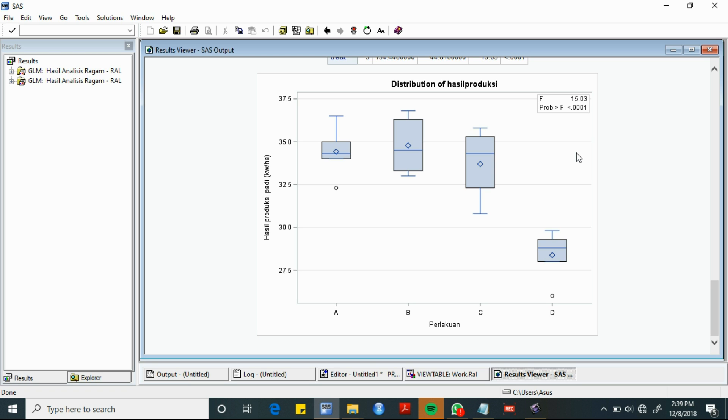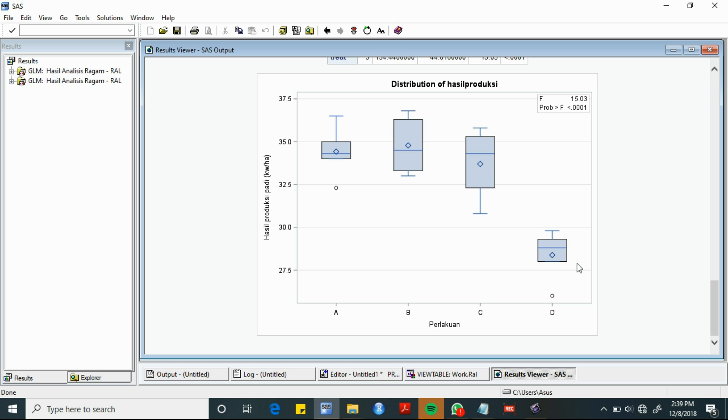Varietas yang paling terlihat jauh berbeda yaitu varietas padi D, karena memiliki hasil rata-rata produksi terendah di antara varietas padi lainnya. Oleh karena itu, dapat ditarik kesimpulan bahwa hasil produksi dari 4 varietas memang berbeda.